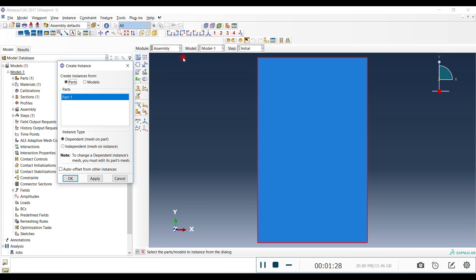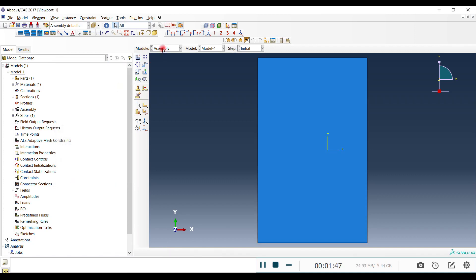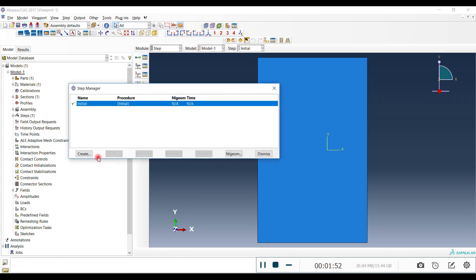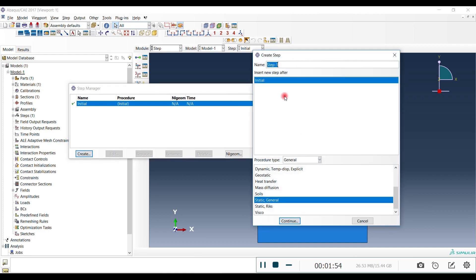In the Assembly module we insert the only part we have. Always tick the dependent instance option — you don't need to make it independent if you are a beginner. Place it, and now we have the model. Next, go to Step.